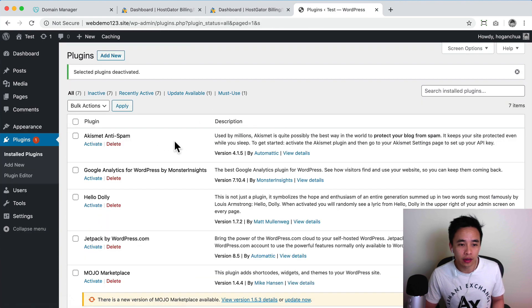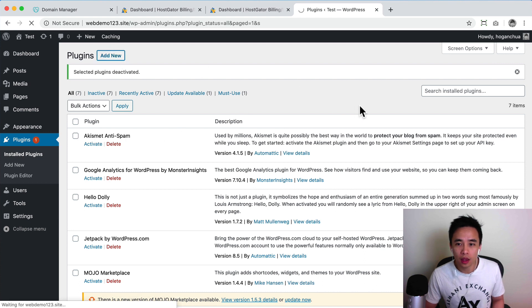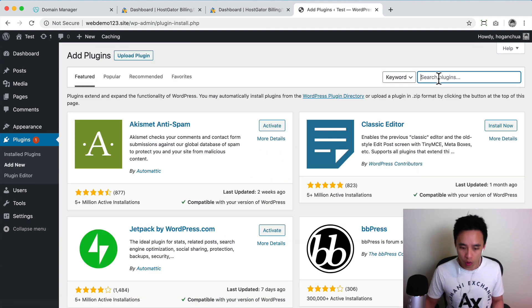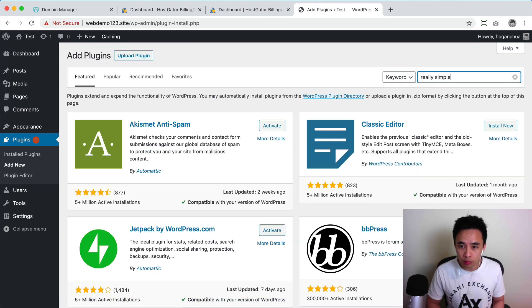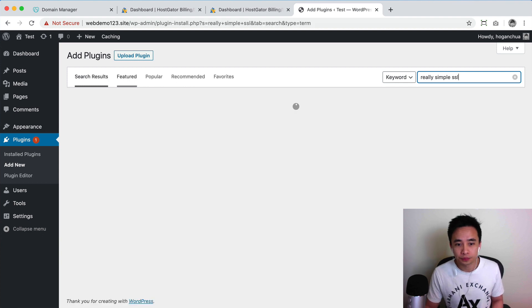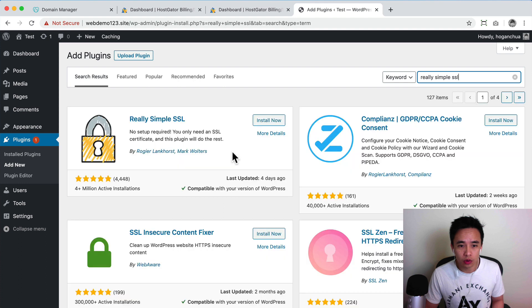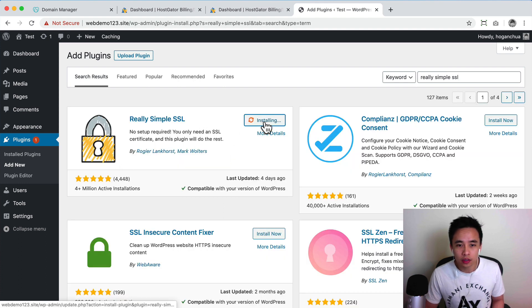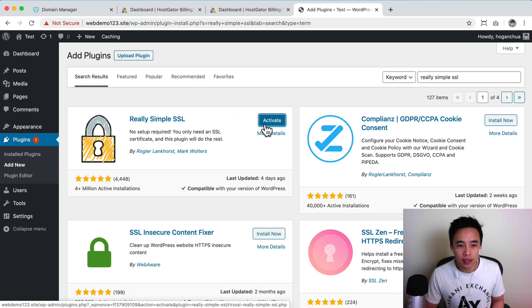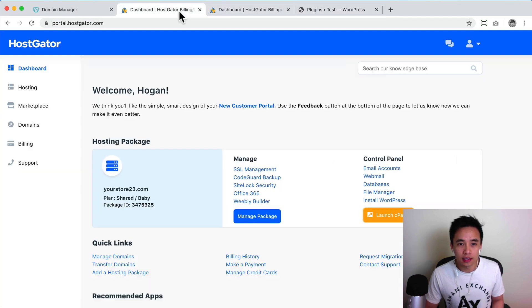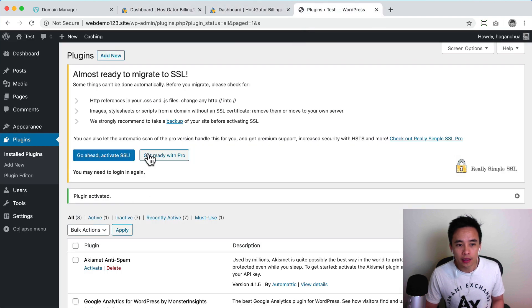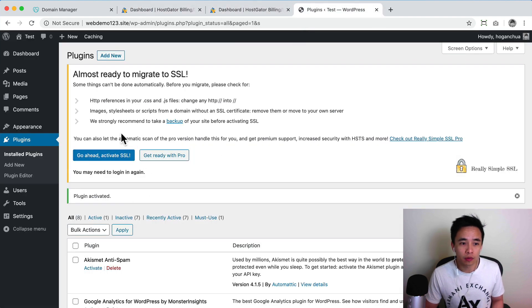All right, so what we're gonna do is click on add new. And we're gonna search for a plugin. So this one's gonna be called Really Simple SSL. Yep. And then what we're gonna do is we're going to install it. So this one with 4 million active installs, click on install and then we're going to activate. Okay, so make sure that it does say that it is pending over here and then it should have this message over here.